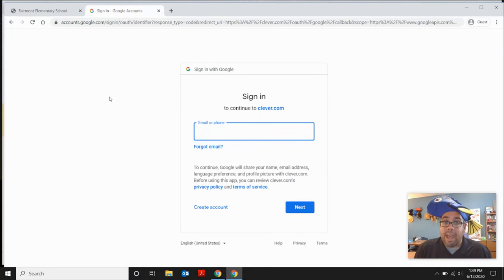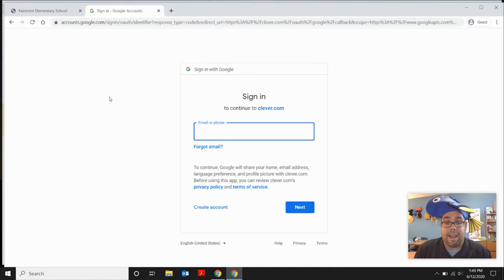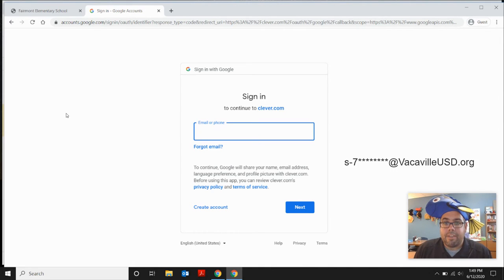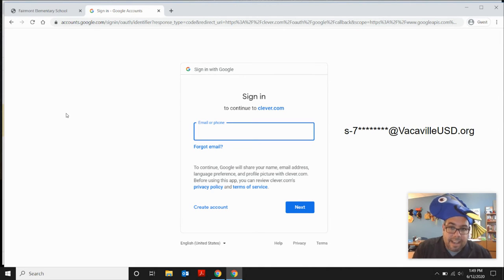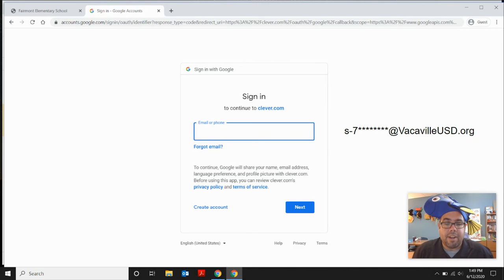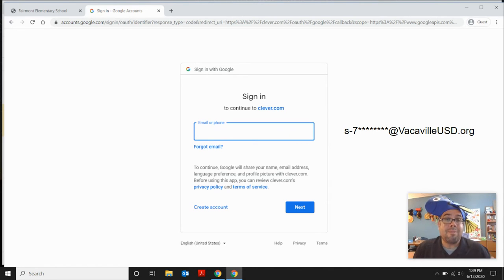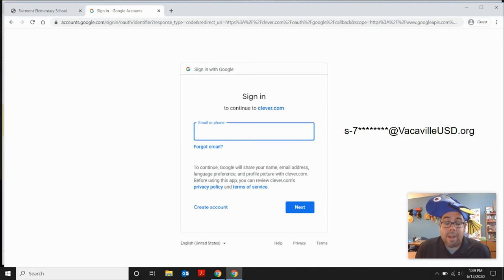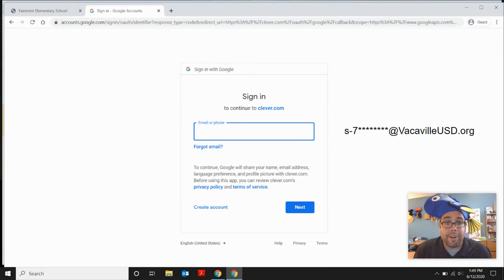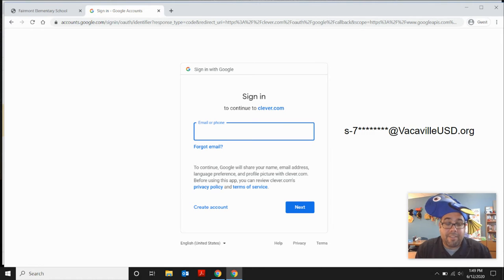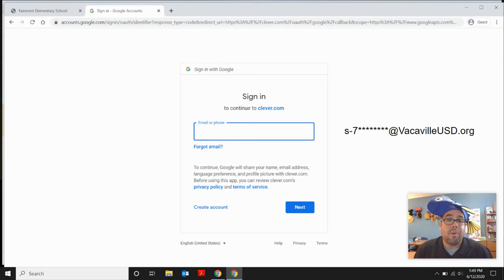And when you click on that, they'll be asked to sign in with your Google email address. That is your S-7 and then all the numbers after it, email at vacavillusd.org. It is a unique email for each student. So if you don't know your child's email, feel free to email us over at Fairmont Elementary at vacavillusd.org. And we will send that to you.